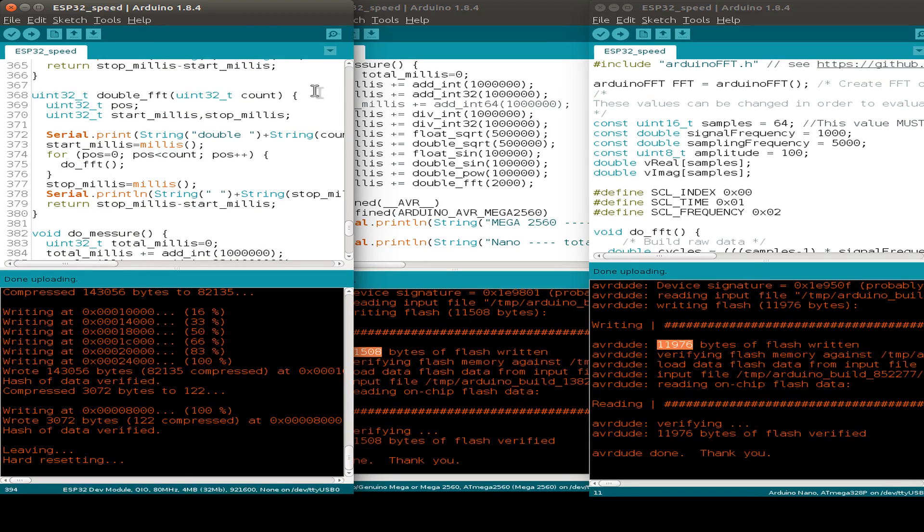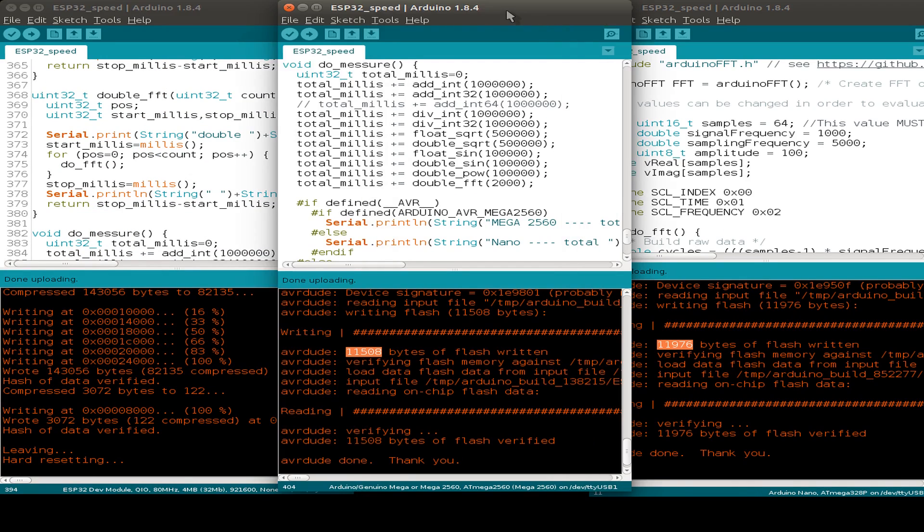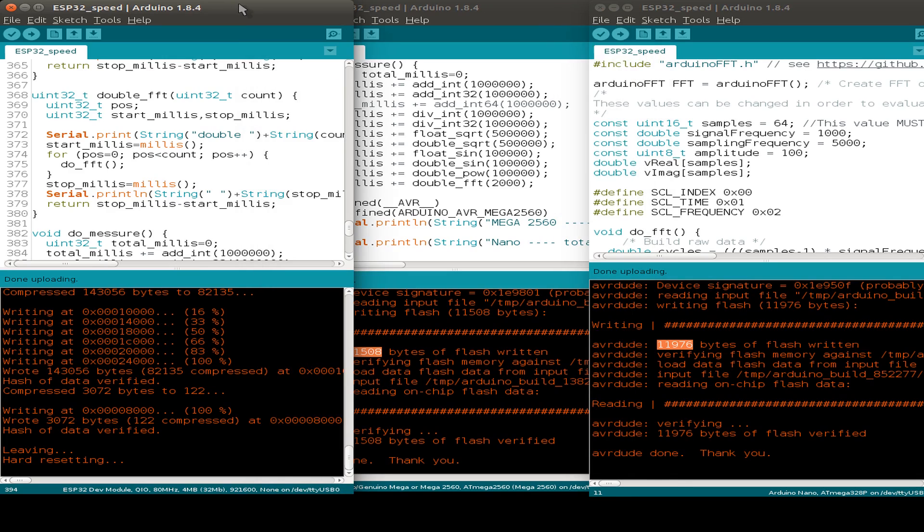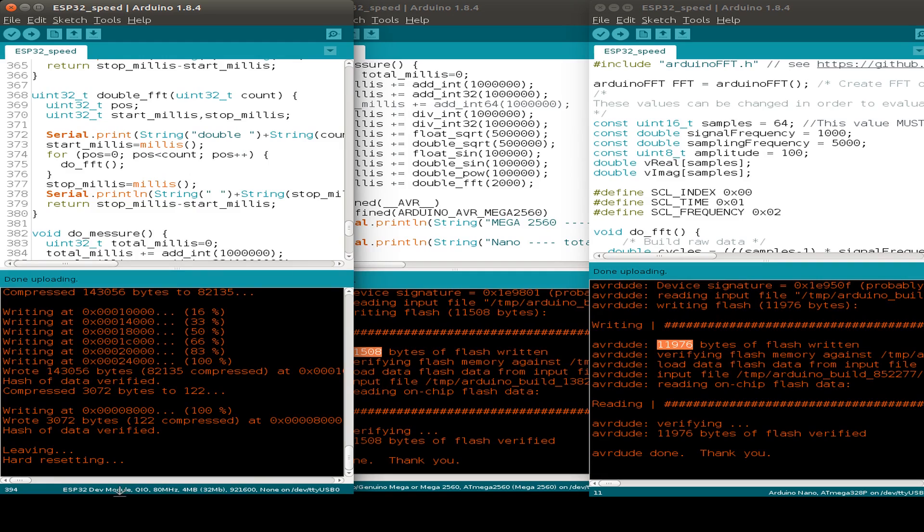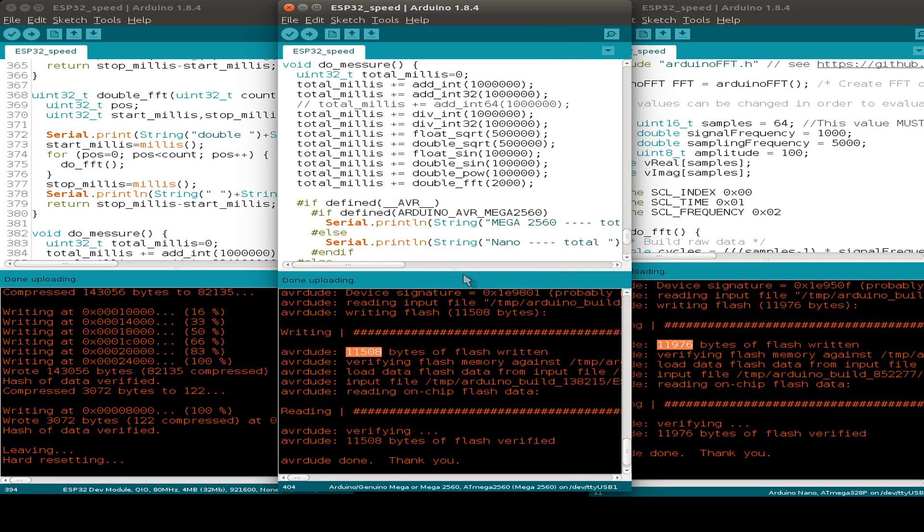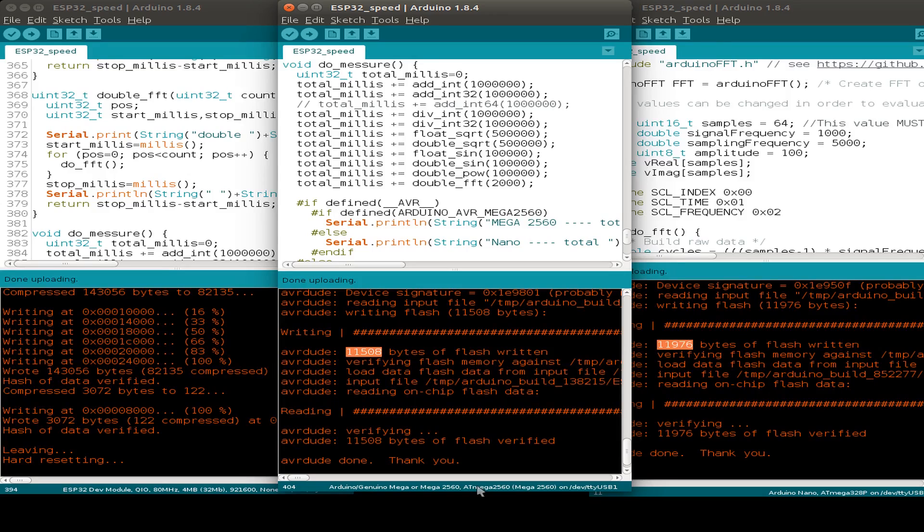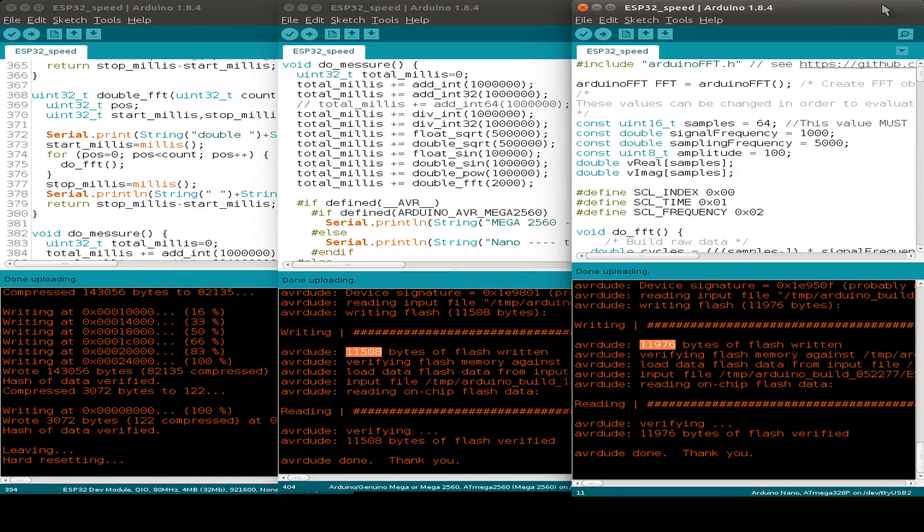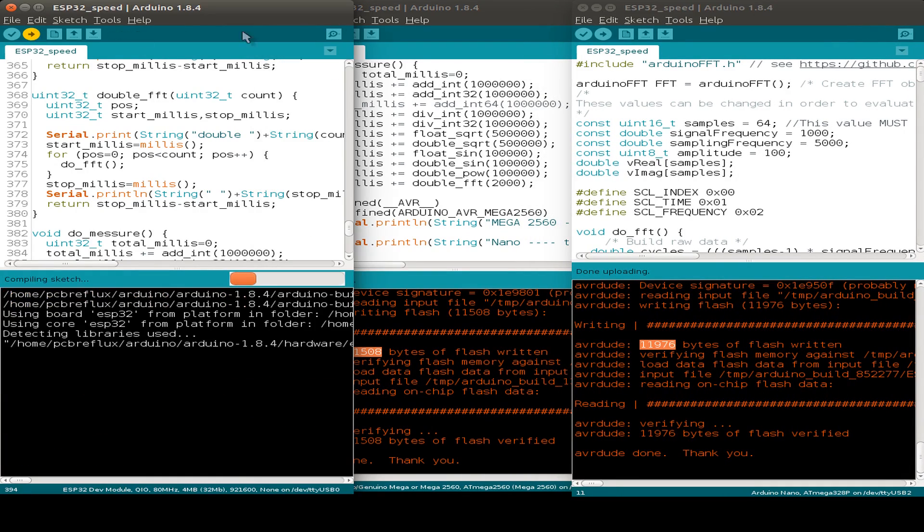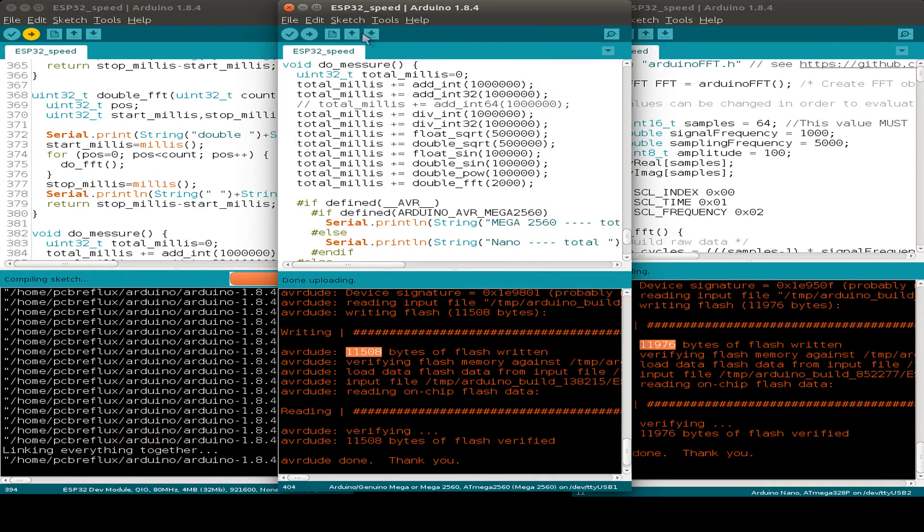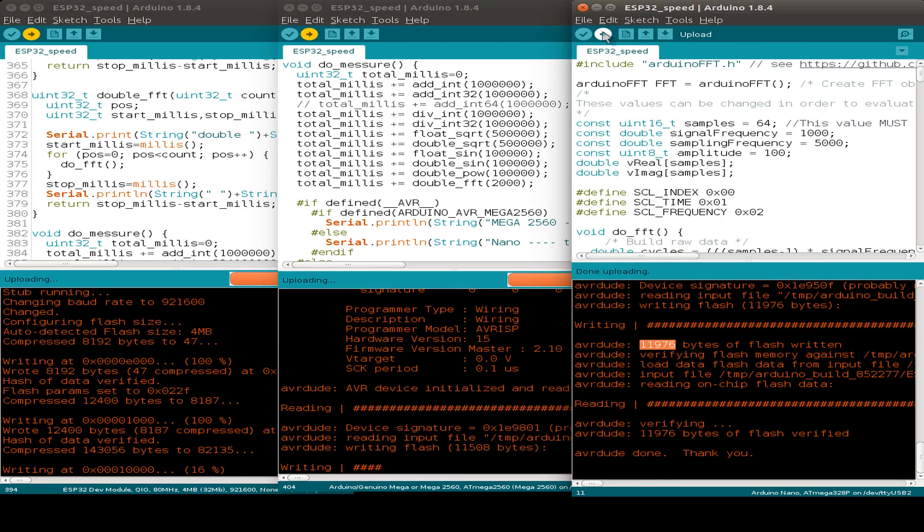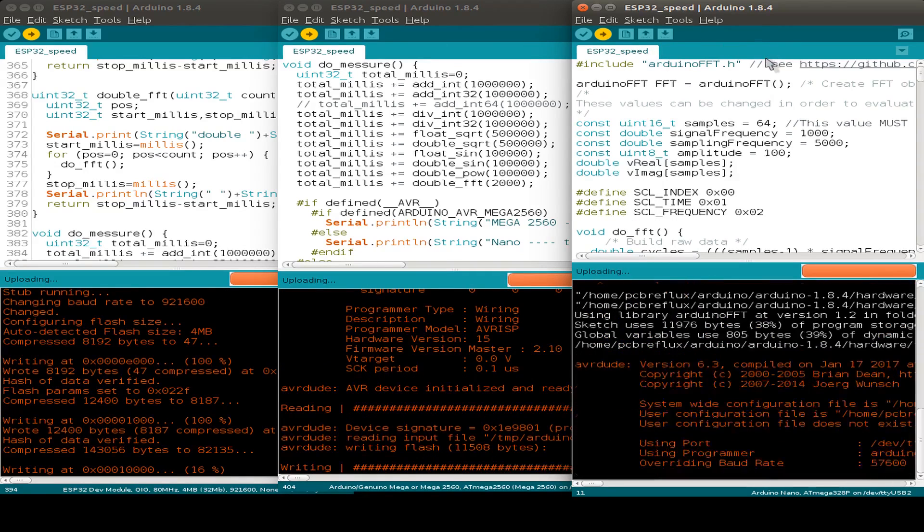So I prepare the measurements and just set up three Arduino IDEs for the three CPUs. And this one is for the ESP32 on USB 0. This is for the Mega 2560 on USB 1. And this is for the nano on USB 2. So we can see this. So just we upload the sketch to the different platforms in parallel.